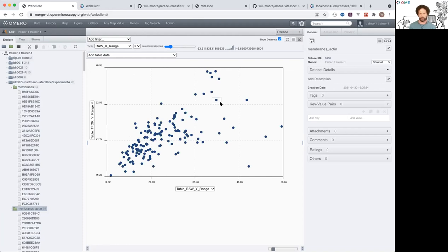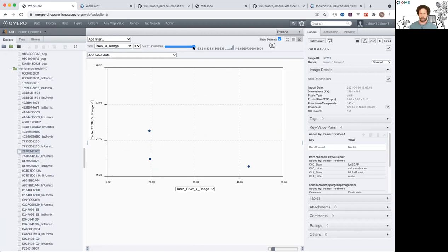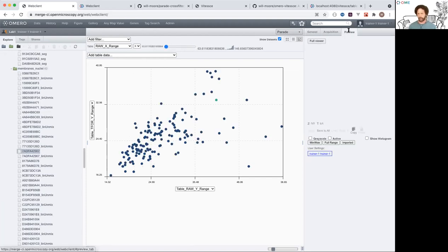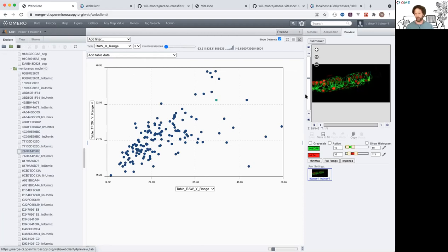This gives me a plot of one image per point, so each of these points is an image, and the filtering was filtering by values on an image. I can filter the plot as well. These images are from IDR 79.